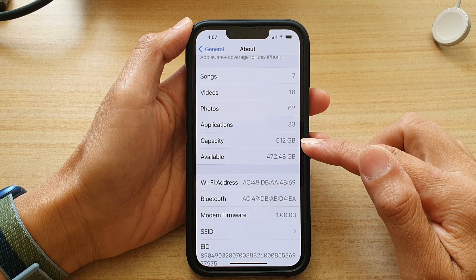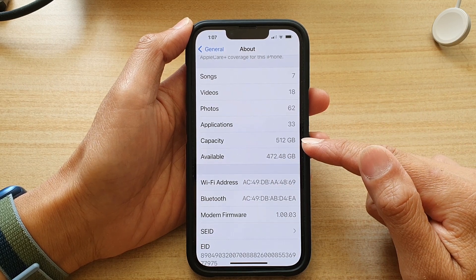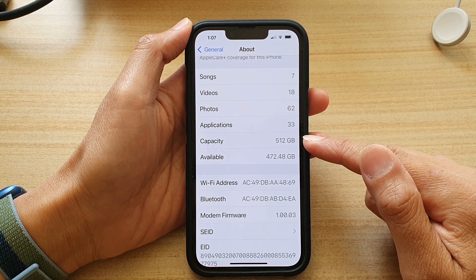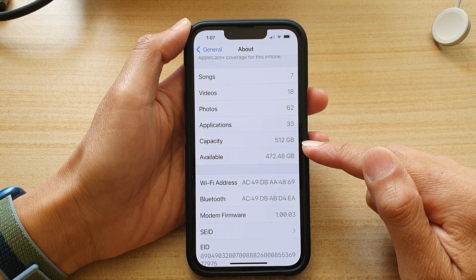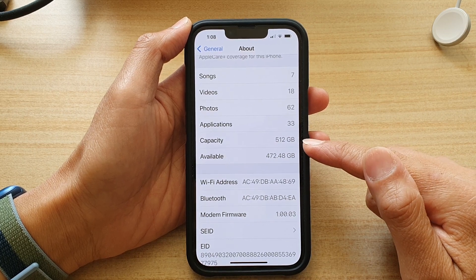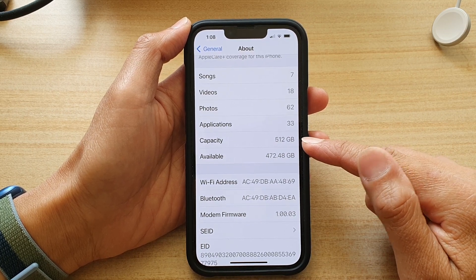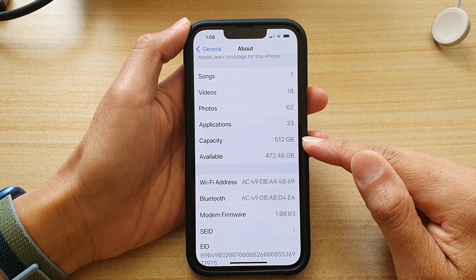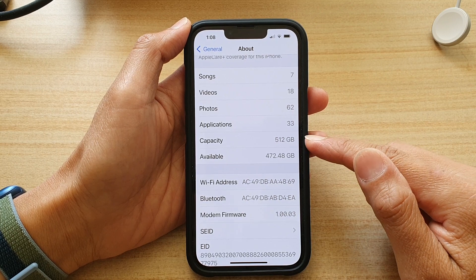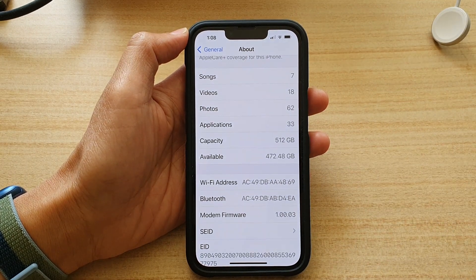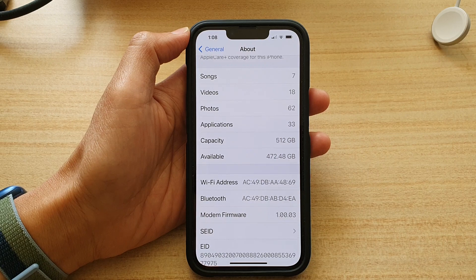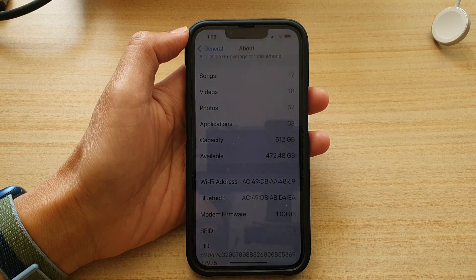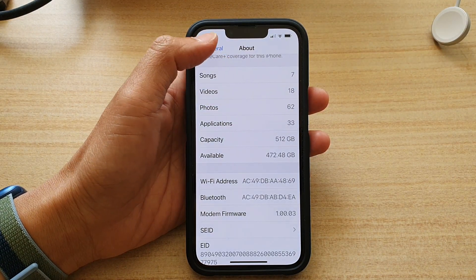Now for this device I'm holding right here, it is 512 gigabytes in storage size. The maximum that you can get for the iPhone 13 Pro is 1TB, so this one is kind of half the size of the maximum size.